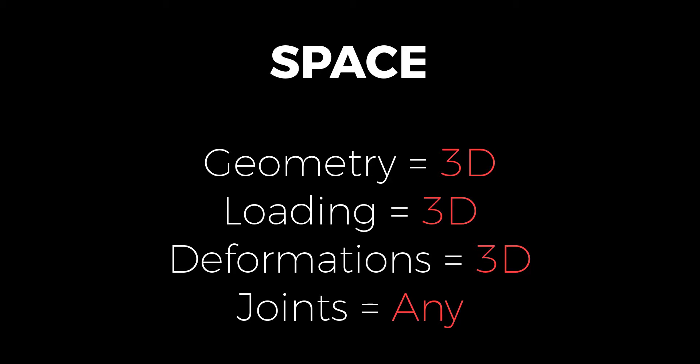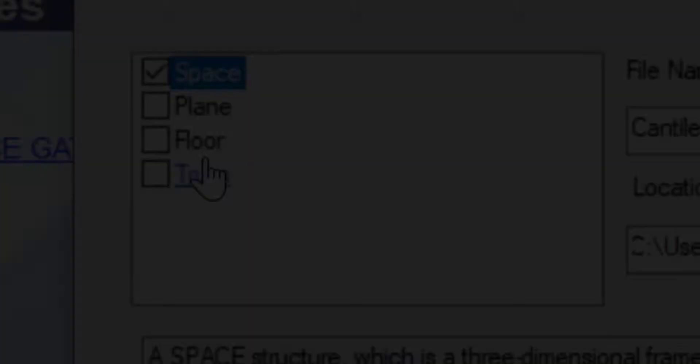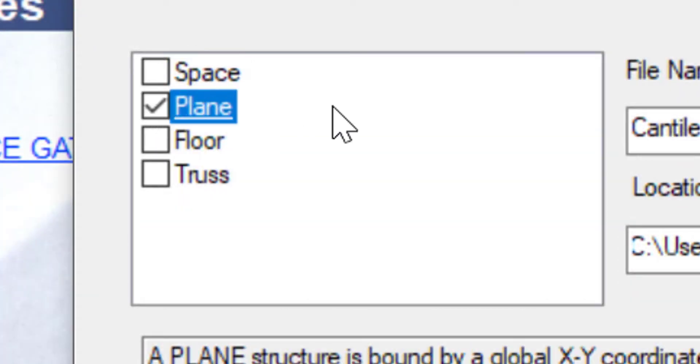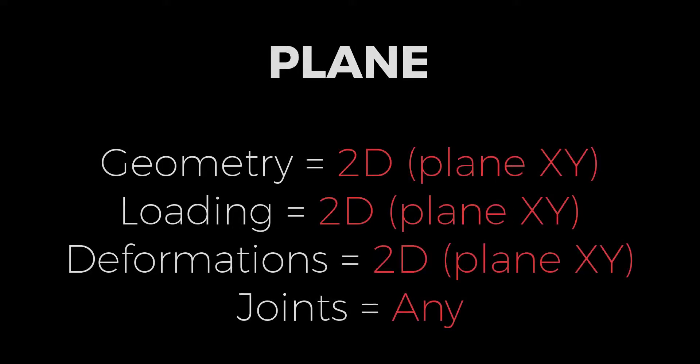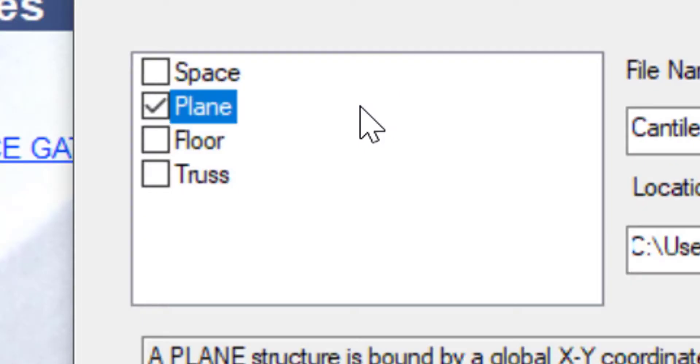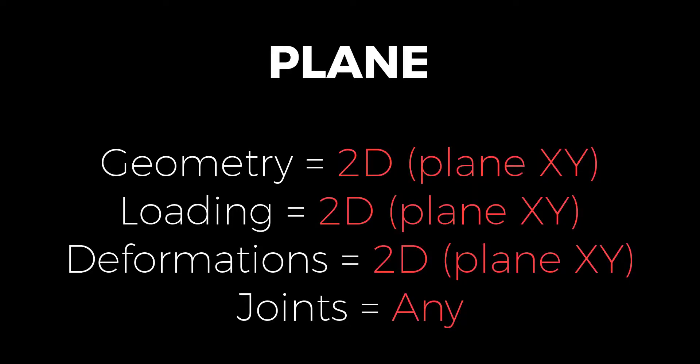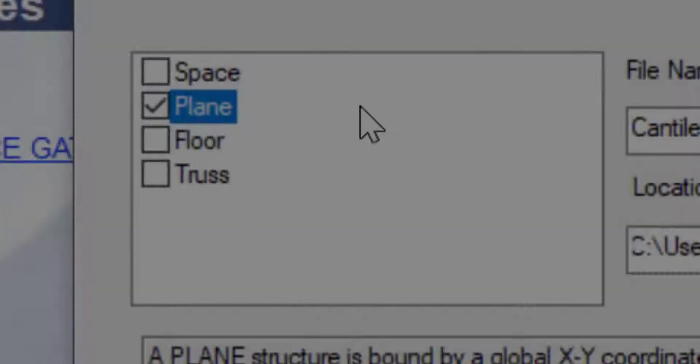Let's move ahead to plane. Plane, as the name sounds again, is a two-dimensional structure. This is along the plane XY. So we'll talk about those four key points again. The first, the geometry. As you can understand possibly, a plane structure would be just a two-dimensional structure. In the plane XY, the loading again is along the same plane XY. The deformations again are along the plane XY and the joints can be of any kind.